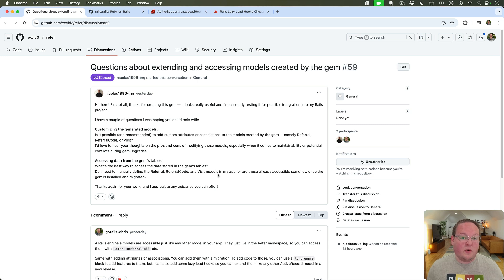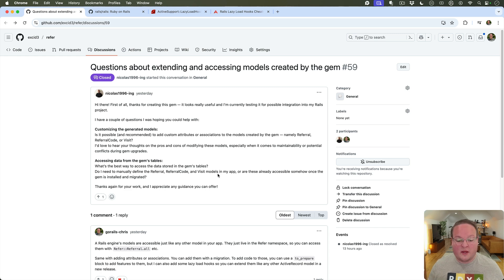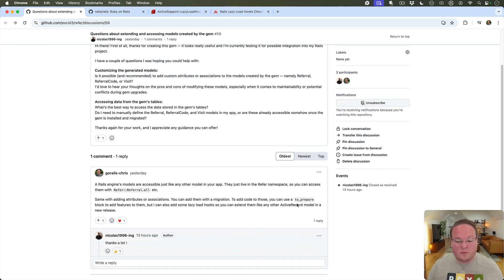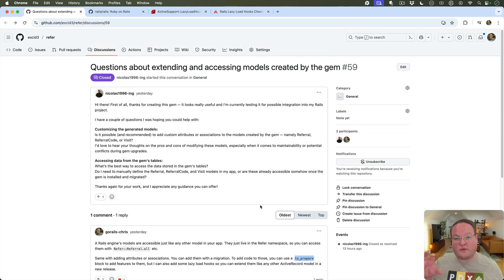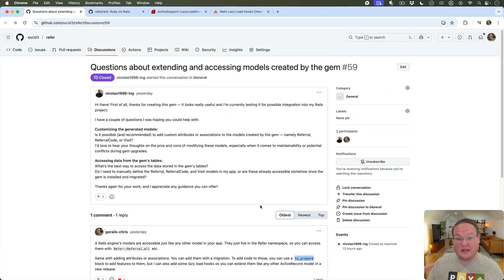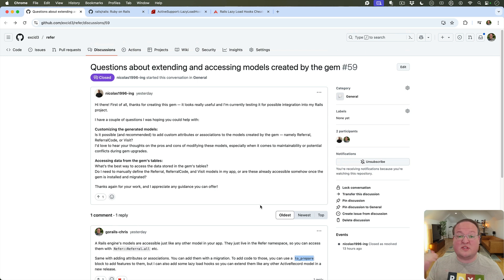And there's a few ways to do this. One is he could reopen the class but that's a little finicky and you have to do that at the right time. There is also the Rails to_prepare block that I mentioned that you can run a block of code whenever Rails loads and reloads in development. And you can use that to say hey let's inject some functionality with a concern into the referral model for example.